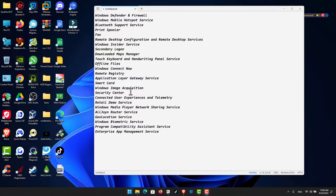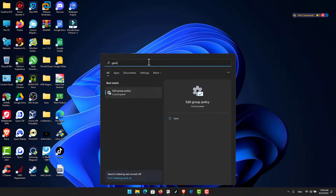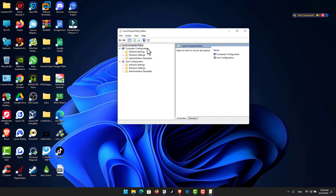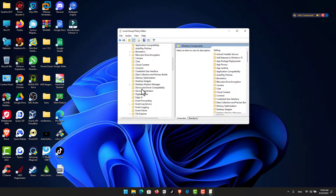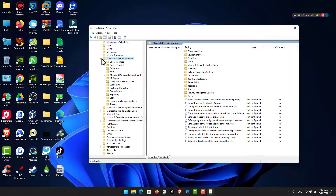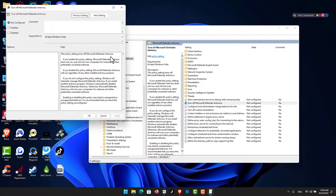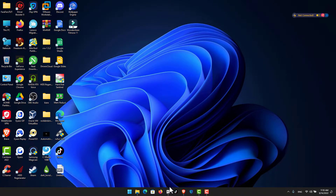The first service we need to disable is Windows Defender and Firewall. Go to Start, look for gpedit, and open Group Policy Editor. From the left panel go to Computer Configuration, then Administrative Templates, then Windows Components, then scroll down to Microsoft Defender Antivirus. Open it, double-click 'Turn off Microsoft Defender Antivirus', click Enable, then hit Apply and OK. Close the Group Policy Editor.